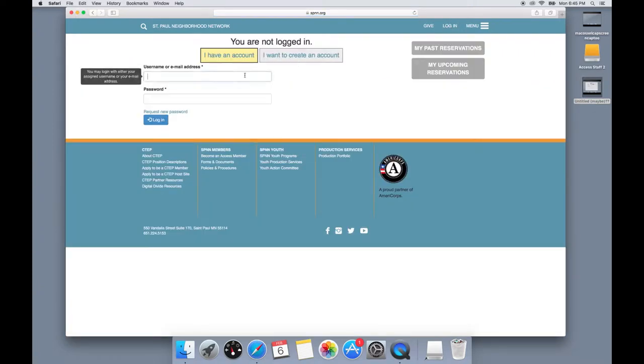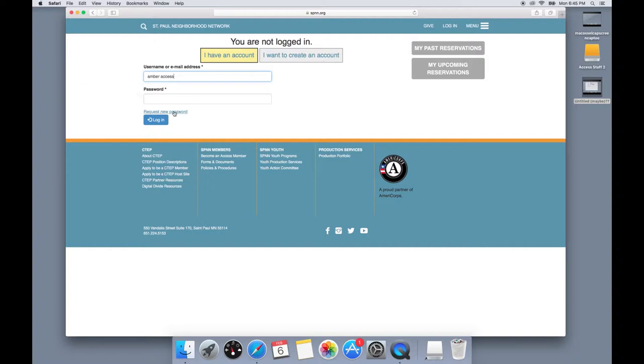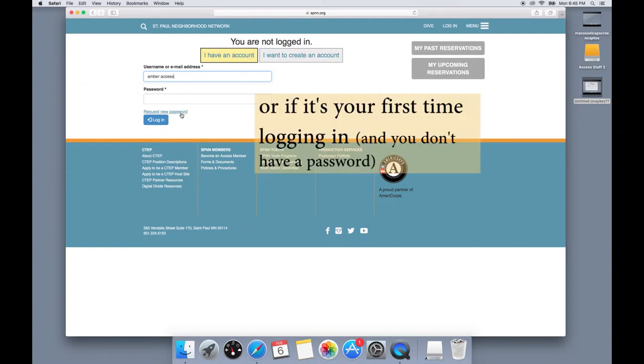This will take you to a page where you can enter your SPNN username and your password. But if you've forgotten your password, you can request a new password by clicking request new password.